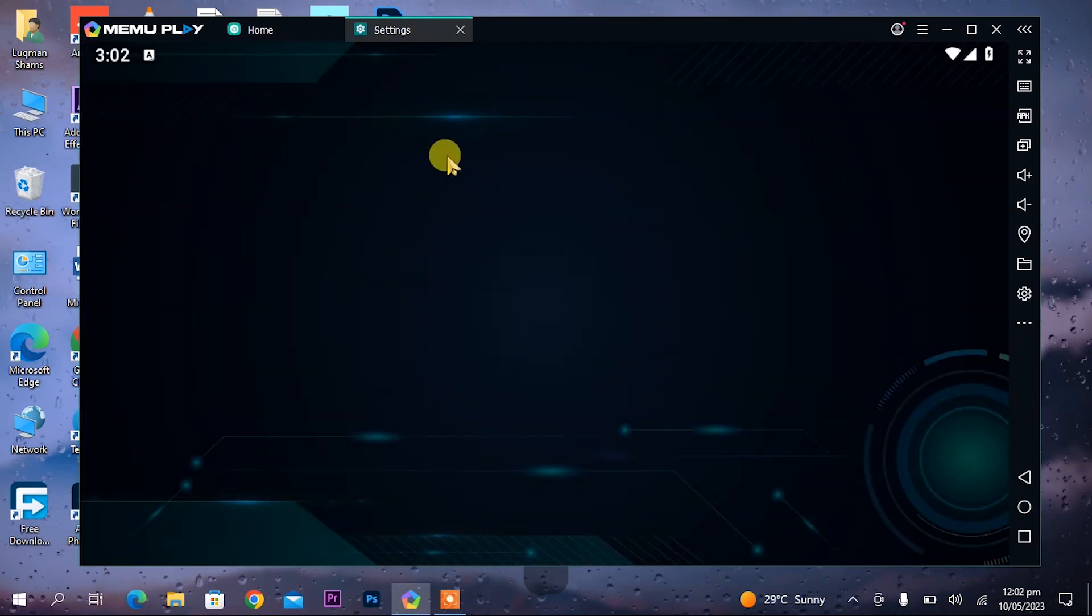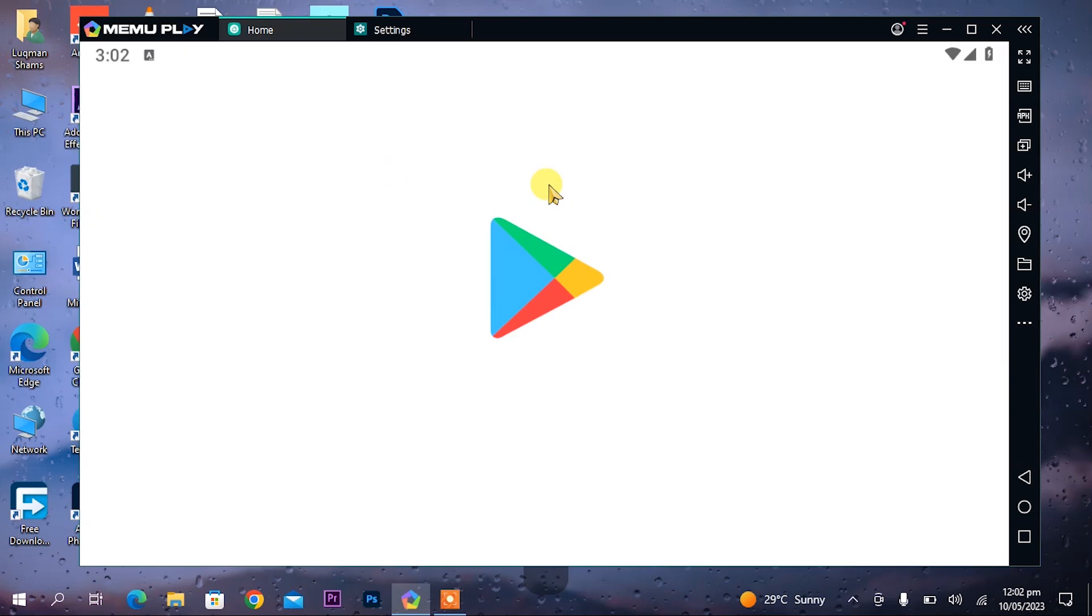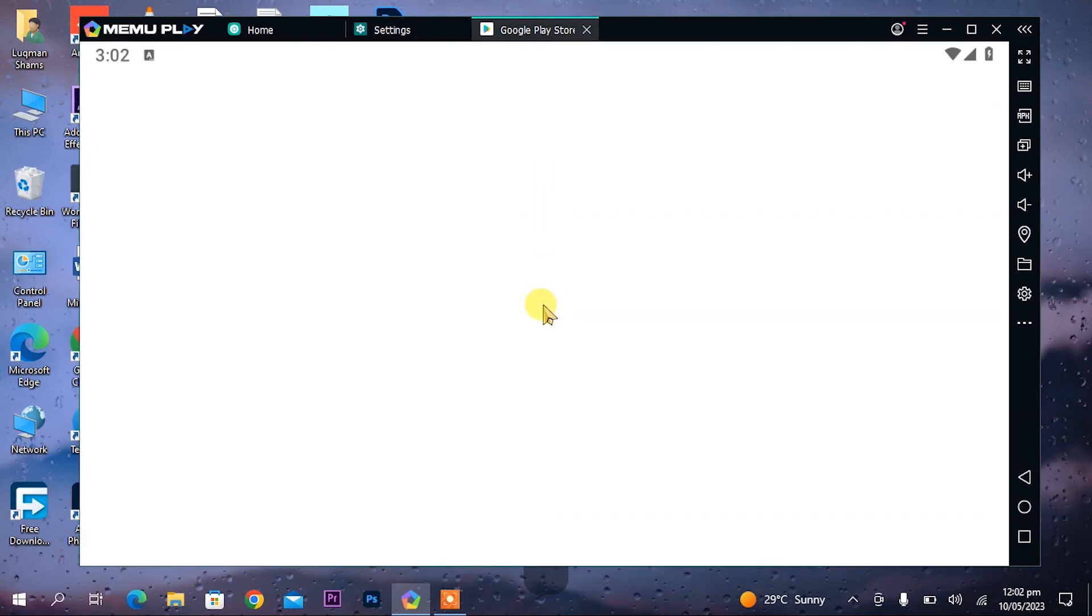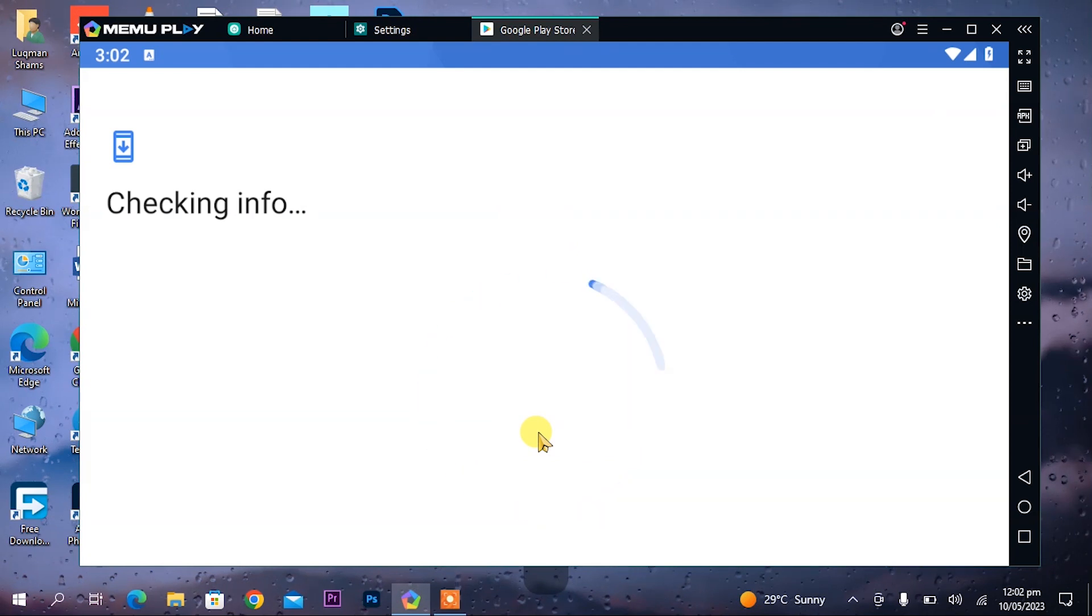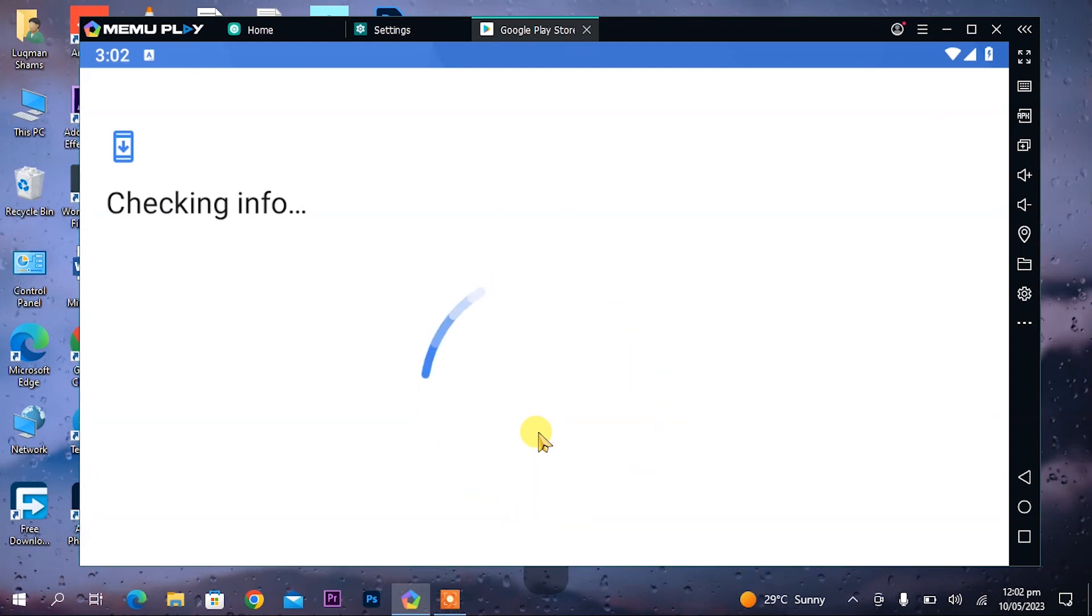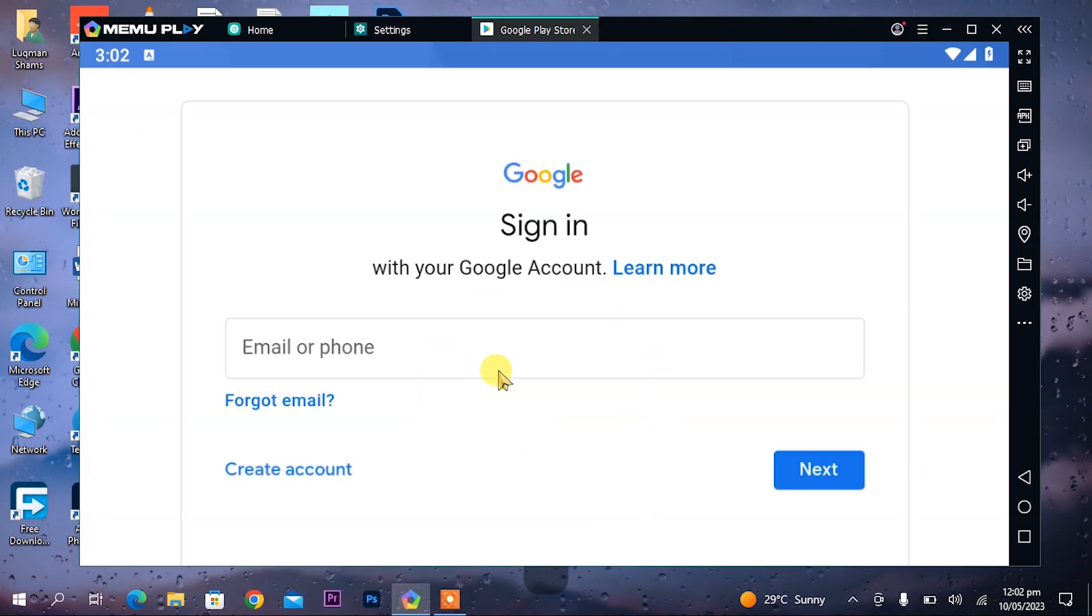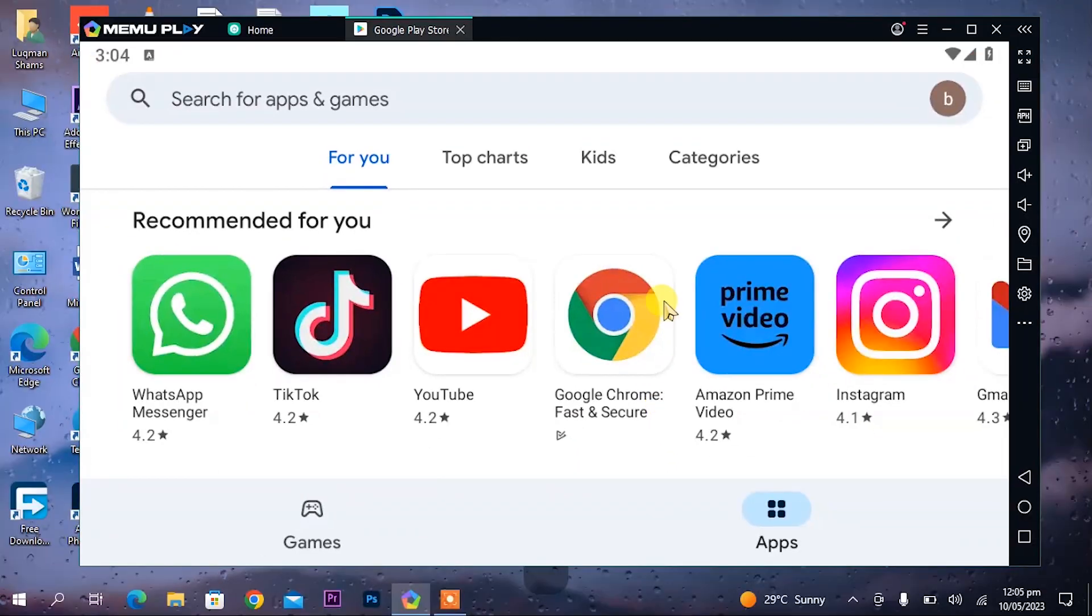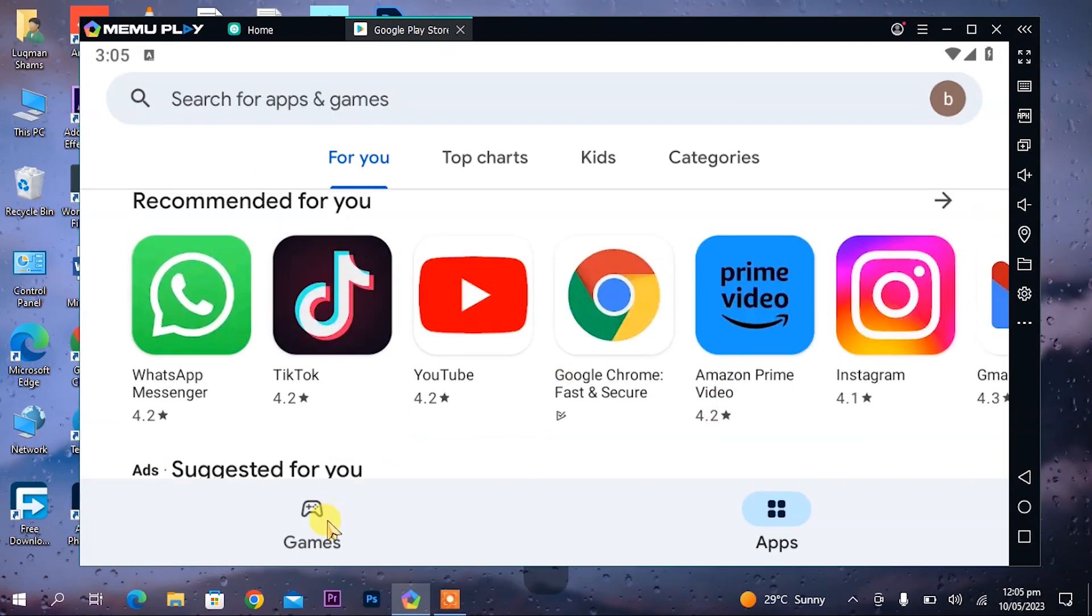Now we will see its Play Store. Open the Play Store. It will demand a sign in. For signing in, enter your email and password. I will enter my email and meet you after signing in.